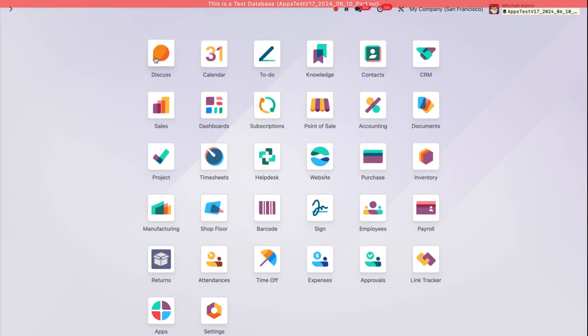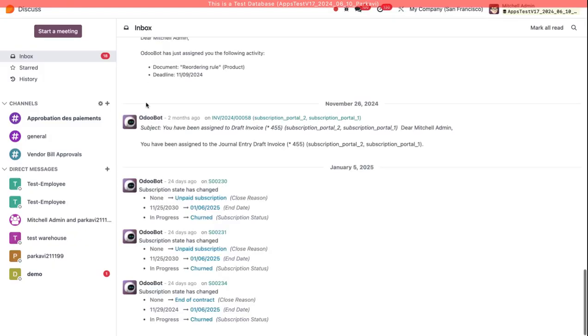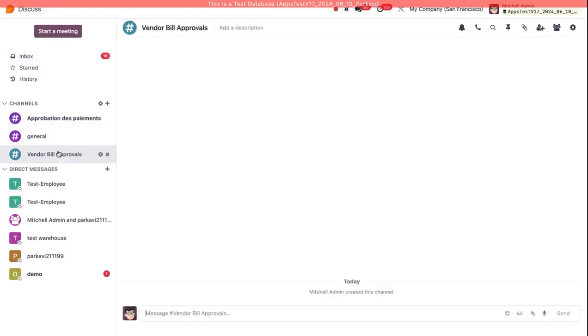If I go and check the Discuss Channel, Vendor Bill Approvals, you'll see that there's nothing there yet. This is managed with a scheduled action.